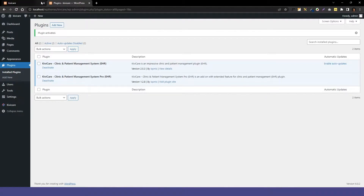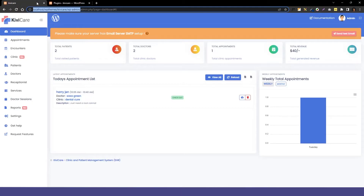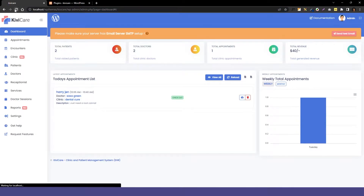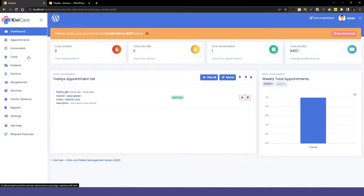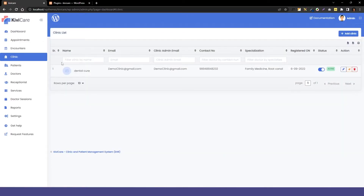Now we will go into our master admin dashboard where, when you refresh it, you can see all the pro labels are gone. Now you will get access to all the pro settings like reports and clinic, and in the clinic, you now have the access to operate it.